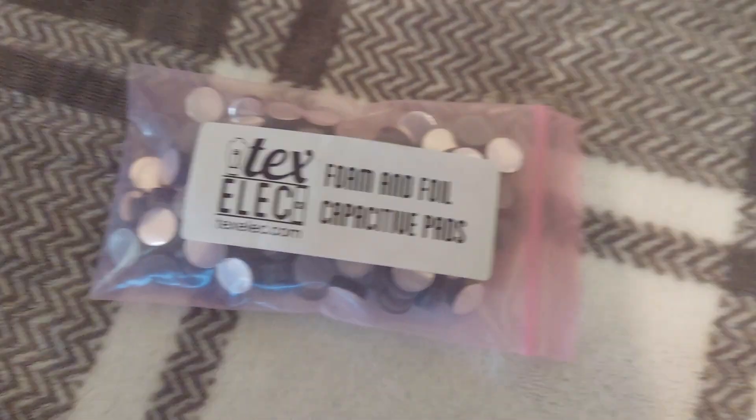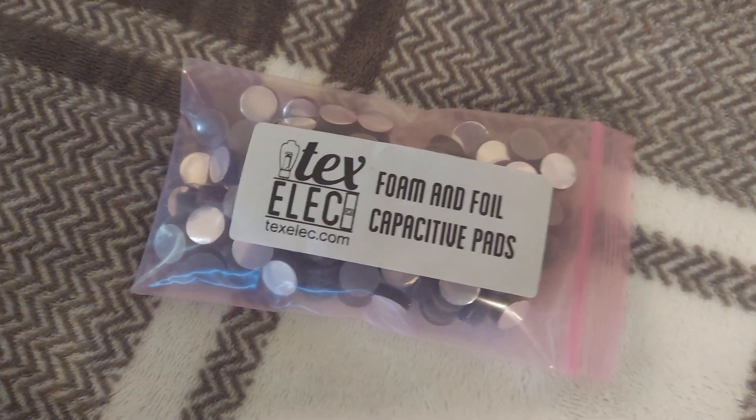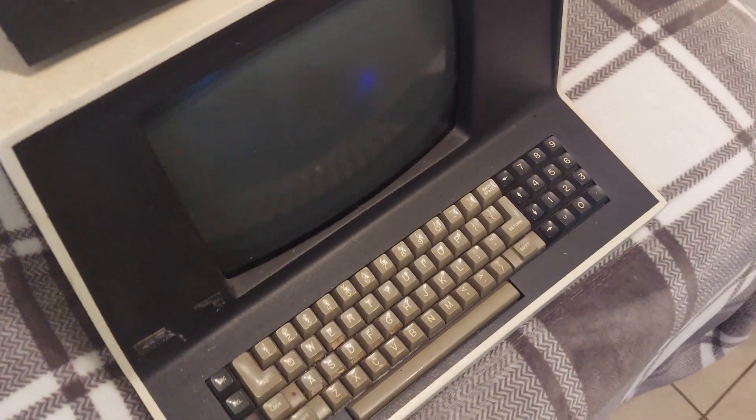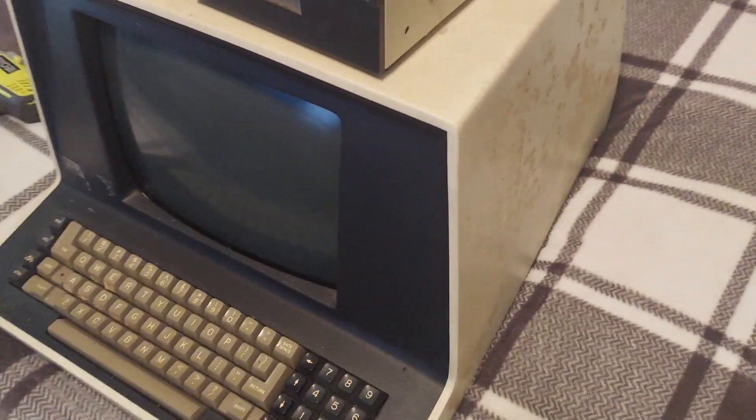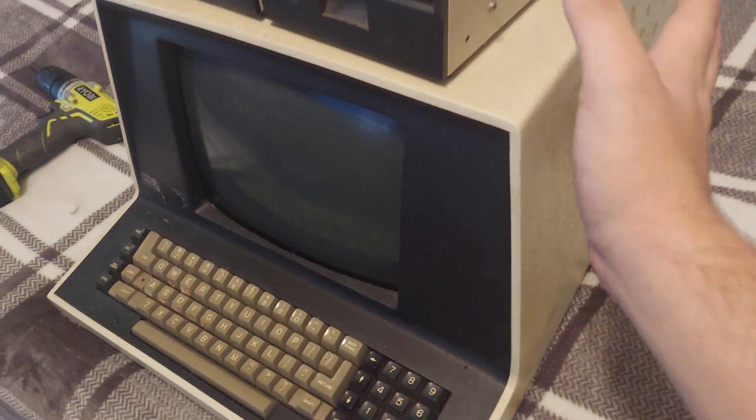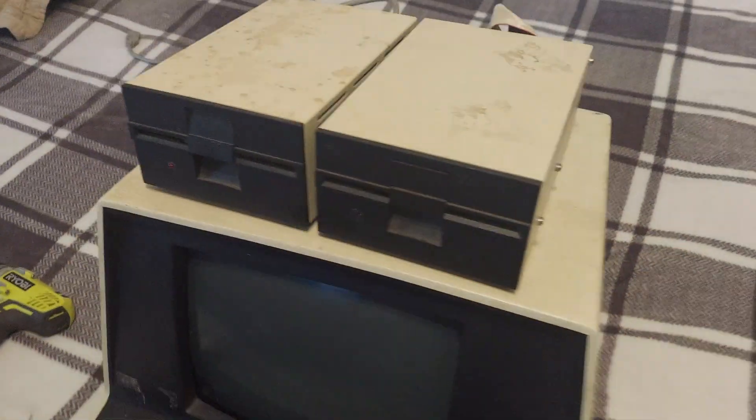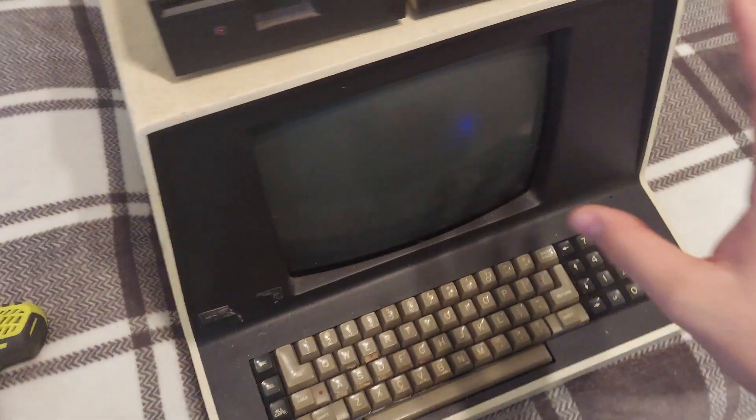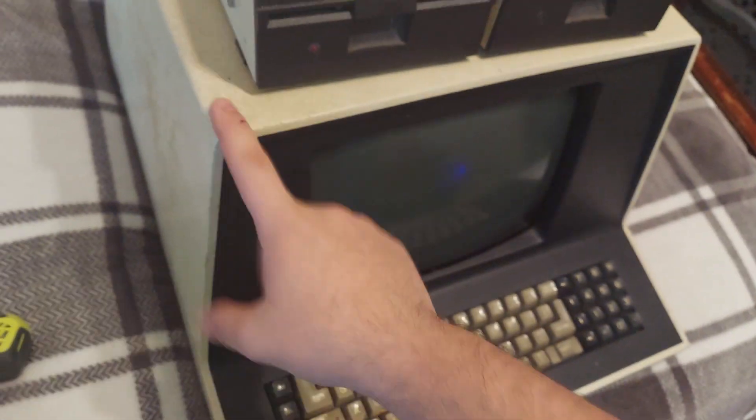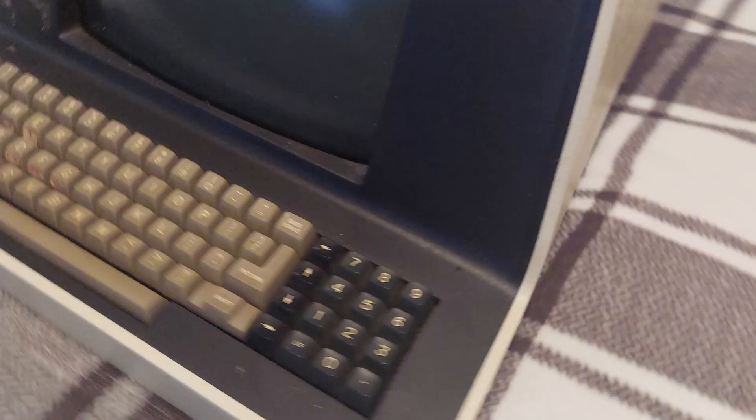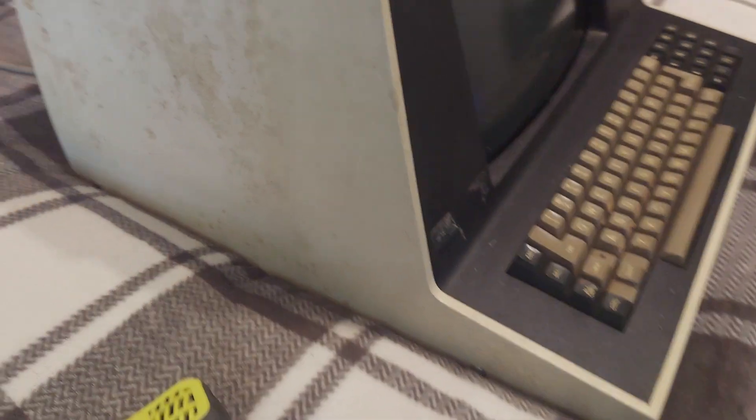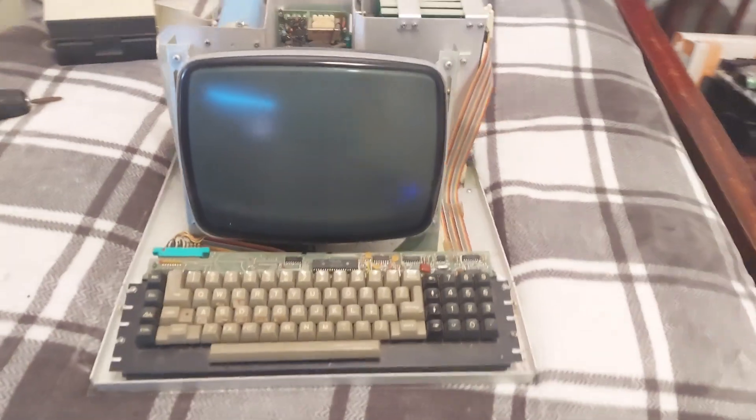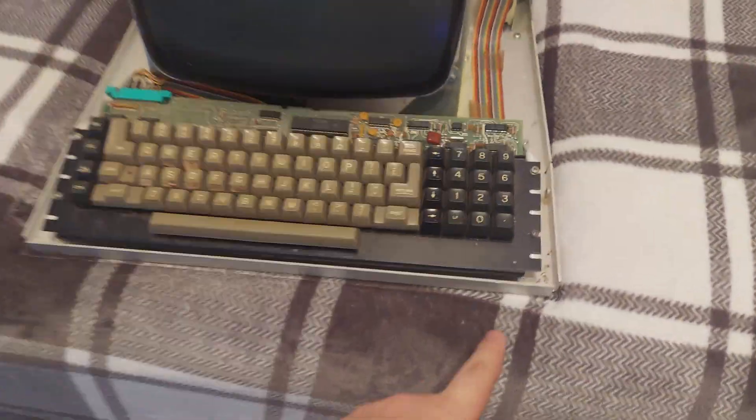So these are the foam pads I'm talking about. I'm hoping that these will fit - I actually did not measure them, typical me. Plan is refurb all this, clean it up, and put it up for sale and see how much we can make on it. Going to have to do all four screws on the sides here. There's only four and then the top just lifts up. There it is, she's opened up.